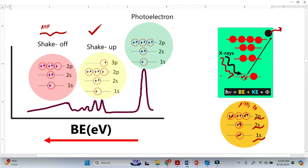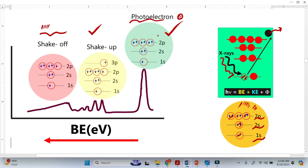When we bombard X-rays on these atoms and remove the core electrons, the atom becomes ionized. This is the atom after ionization. The photoelectron leaves the atom, and because of that photoelectron, we get the XPS peaks.